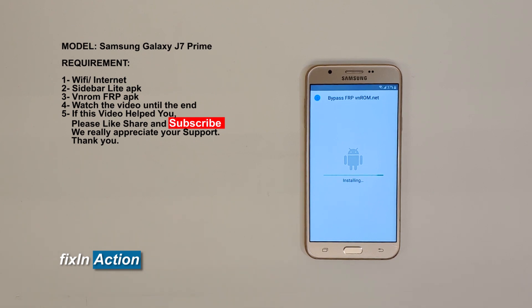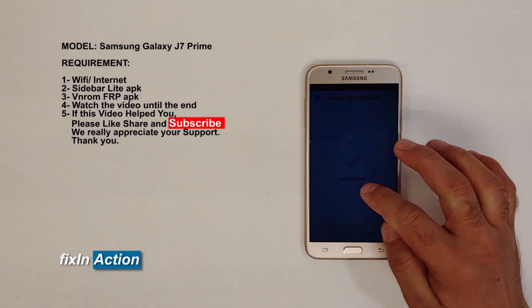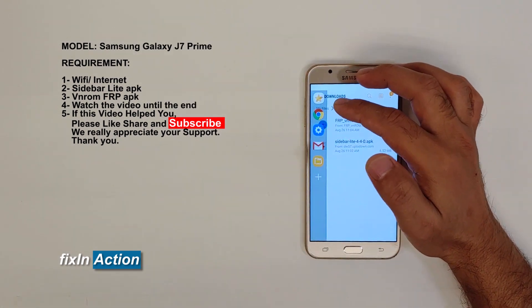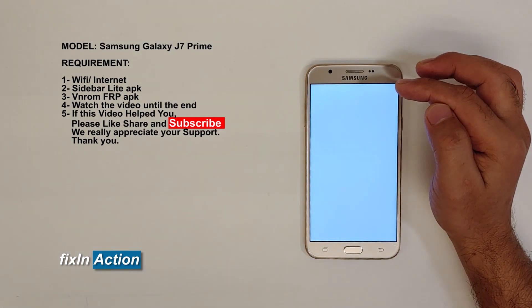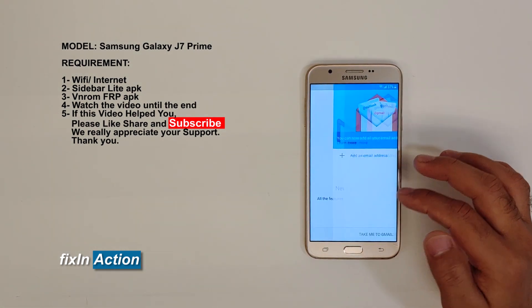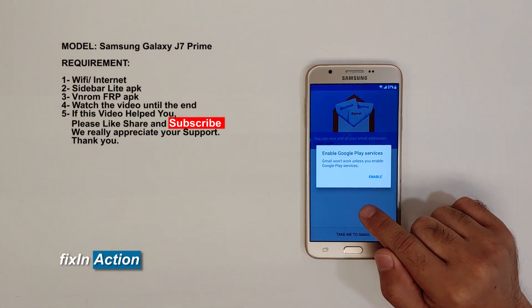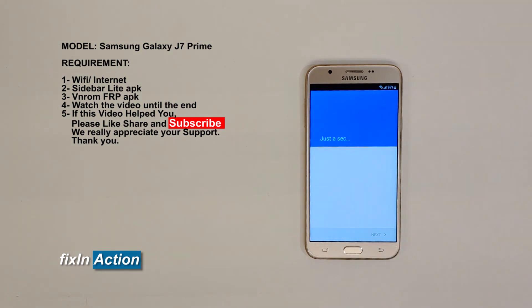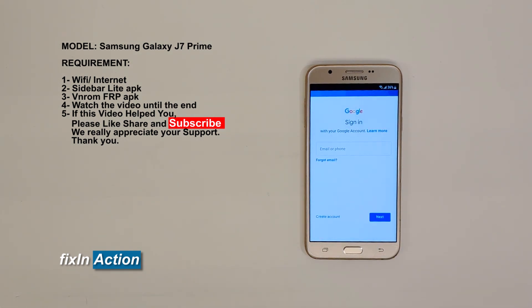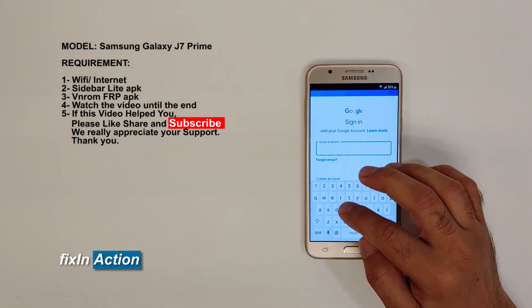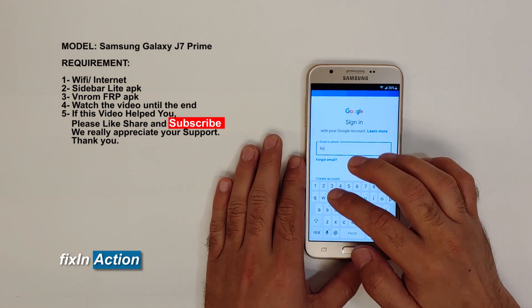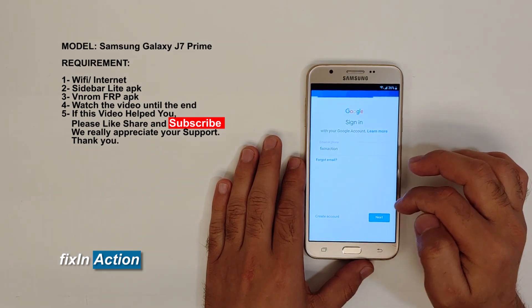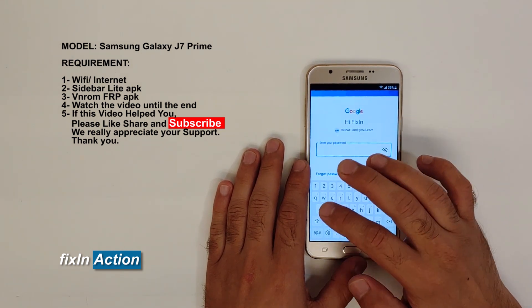Scroll down, press Done. Swipe from left to right in this corner to open the Sidebar. Click on Gmail, close the warning message — click 'Got it'. Click here — you don't have to enable that. Click on Add Email Address, click Gmail or Google. Type your new email address and your password.